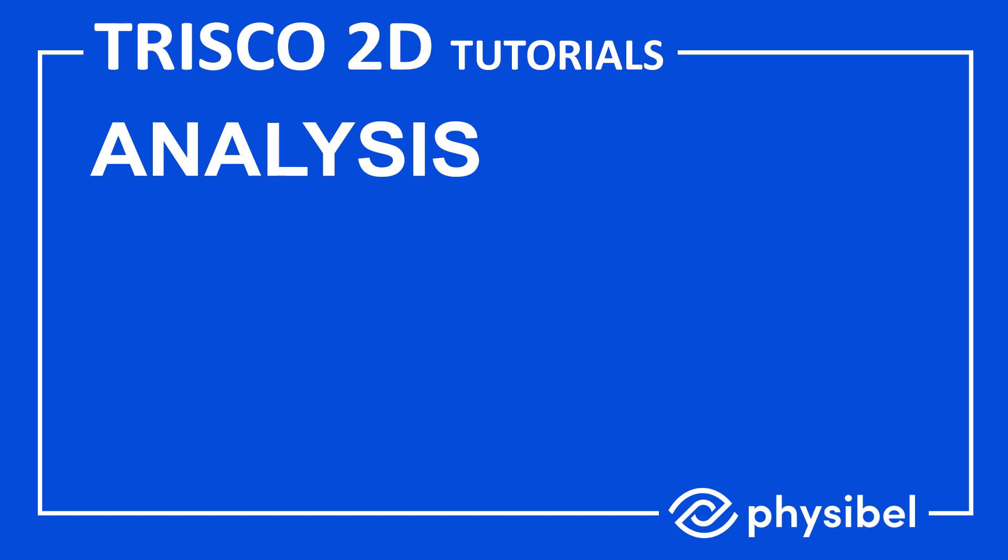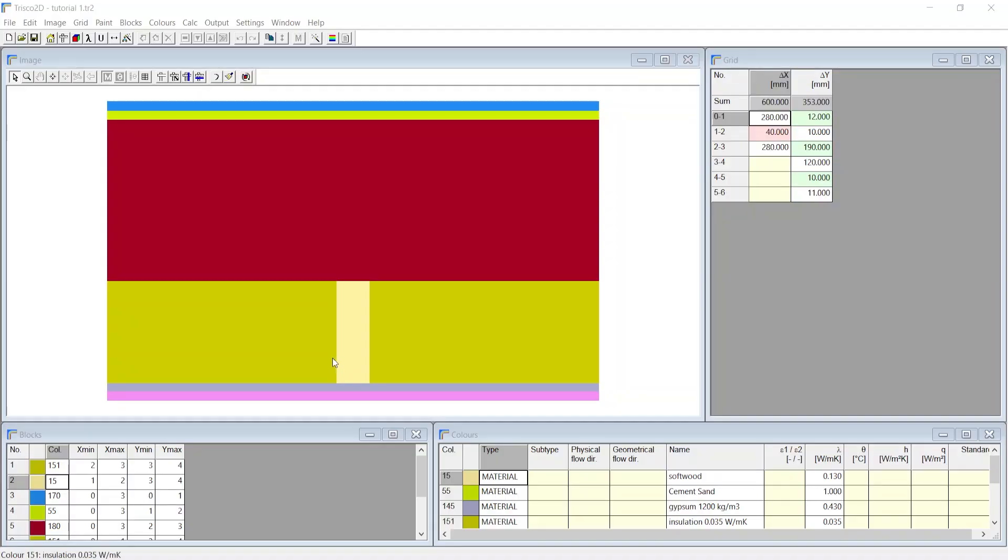In this tutorial, we shall continue from the geometry made in the previous tutorial Trisco 2D Basics and learn to analyze this geometry. You can also download the Trisco 2D file from the link mentioned in the description.